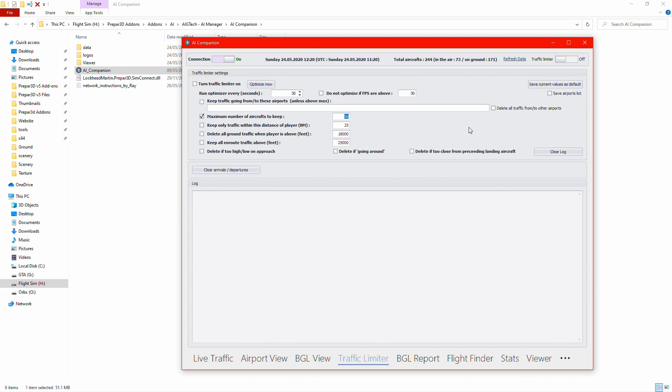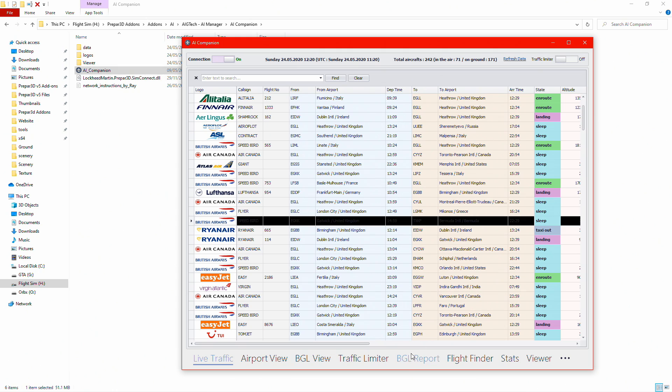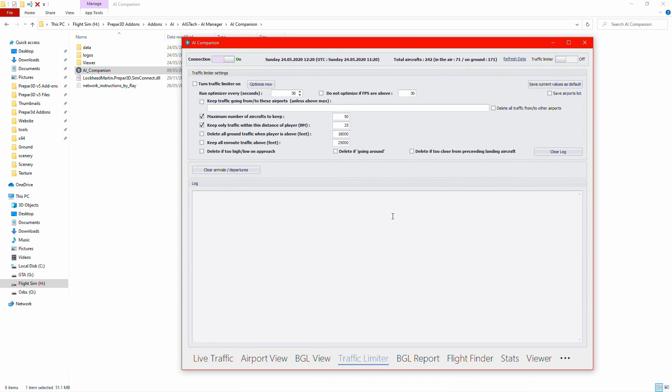You can lower it down to something lower, you can test around with the FPS differences. I have it on 50. You can keep traffic only within distance of player, which means if an aircraft's landing into Birmingham, it won't show it because it's only 25 nautical miles away. I also have delete all ground traffic when the player is above 18,000 feet.